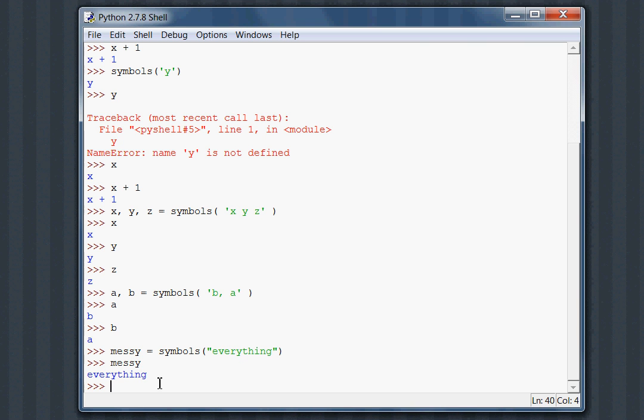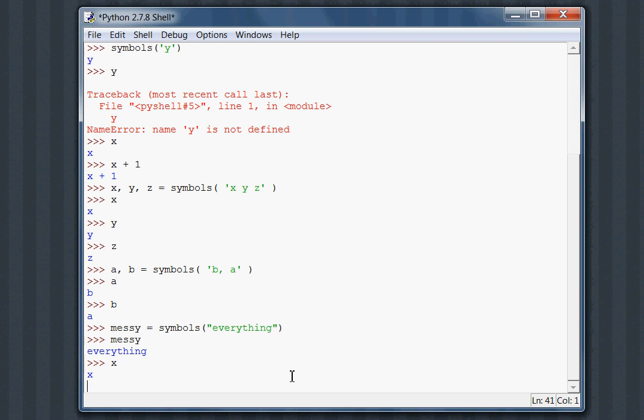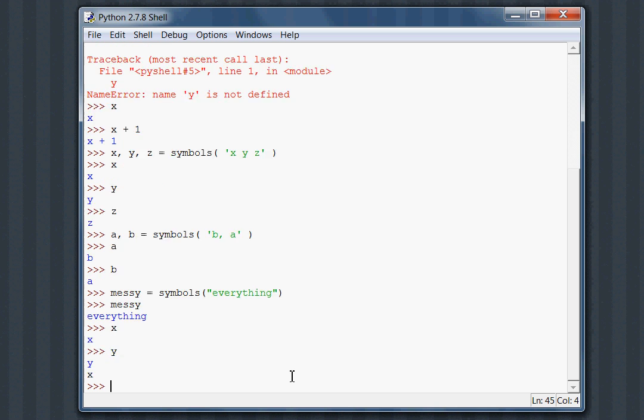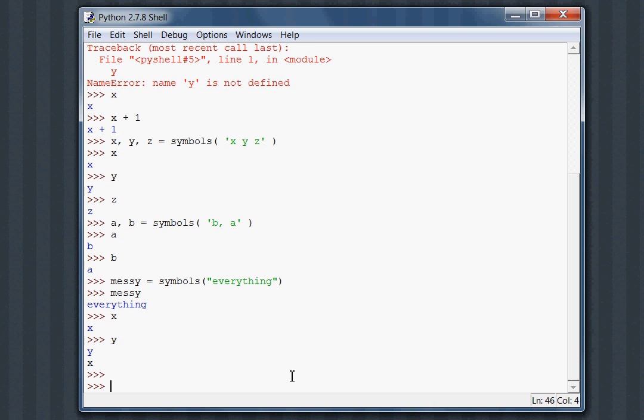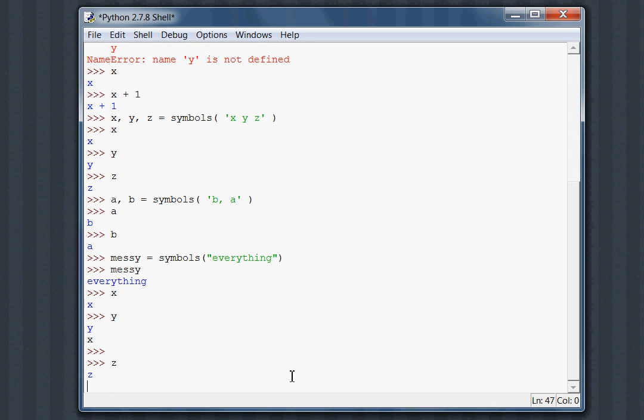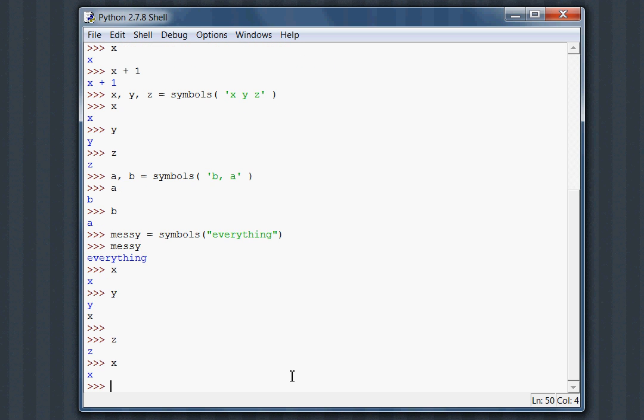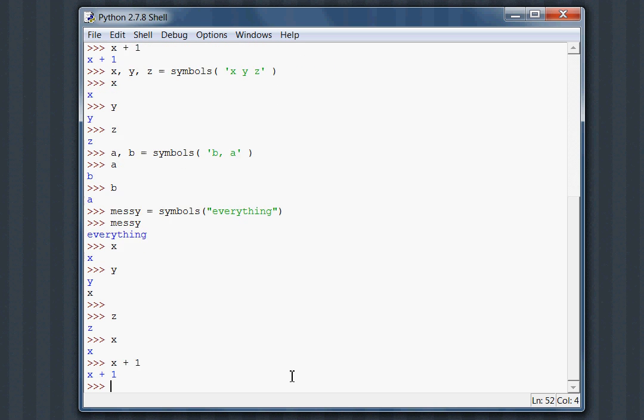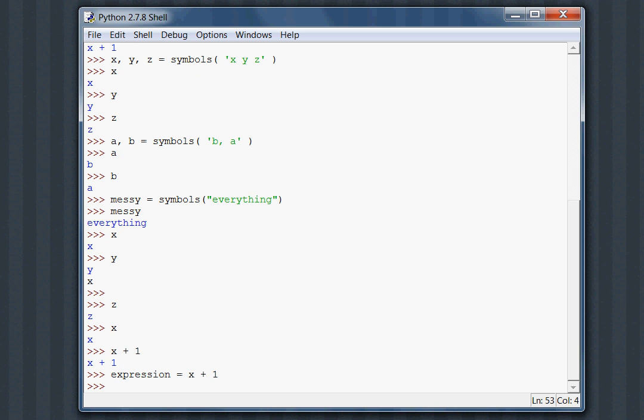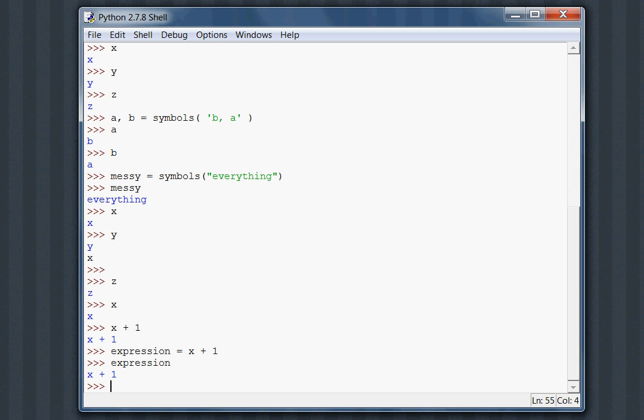Note we can have expressions that keep track of all of these variables. X is what we can work with. We can say X plus 1, the same example we've been working with before. And we can have this expression variable equal X plus 1. Now we've got our expression, X plus 1. That's fantastic.